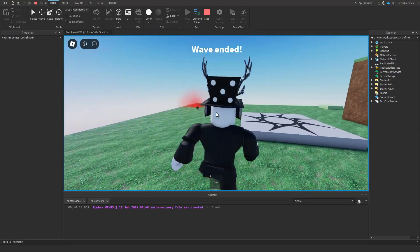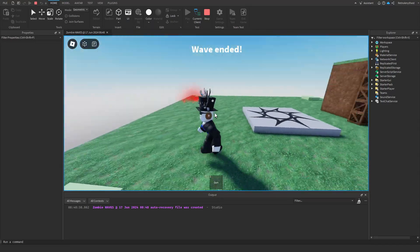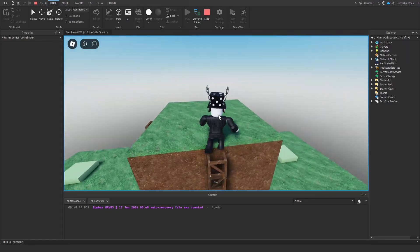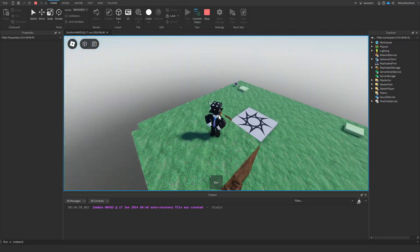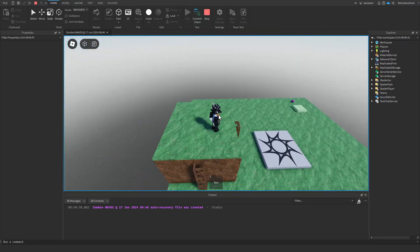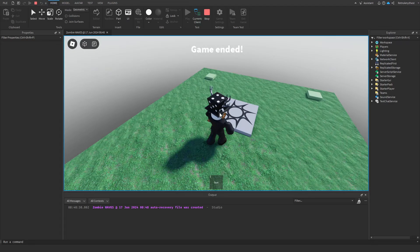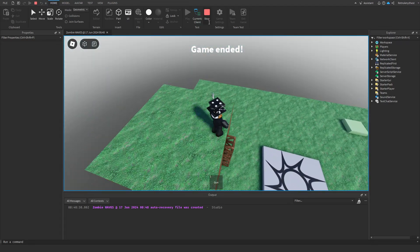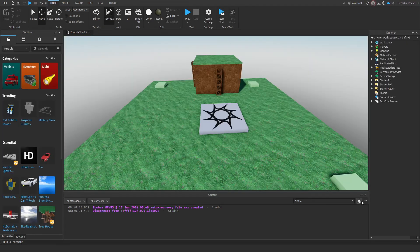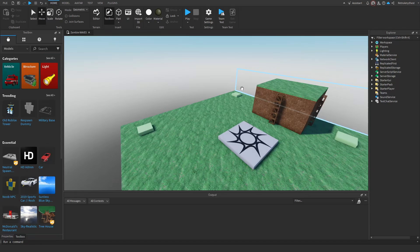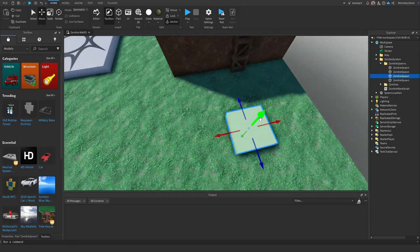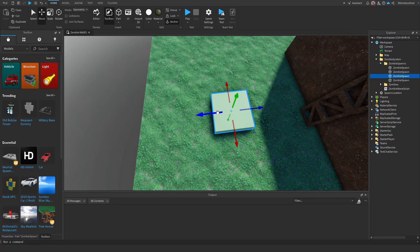The wave will end once you've killed all the zombies, and after all the waves have been completed it will say 'game ended' — and that's it. Now I'm going to show you how you can add more zombies and more spawns. Once you've ungrouped everything in the model, these are the different spawns.